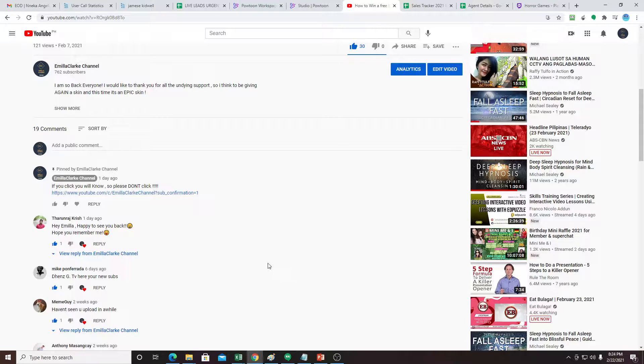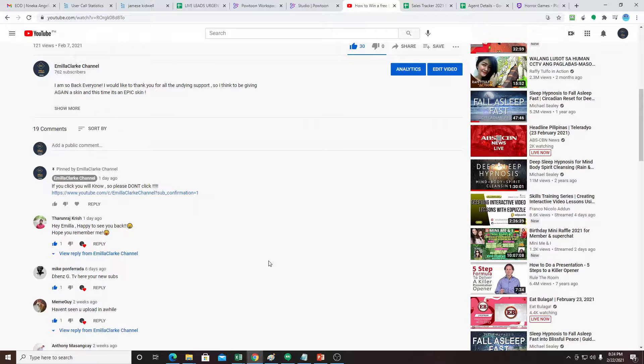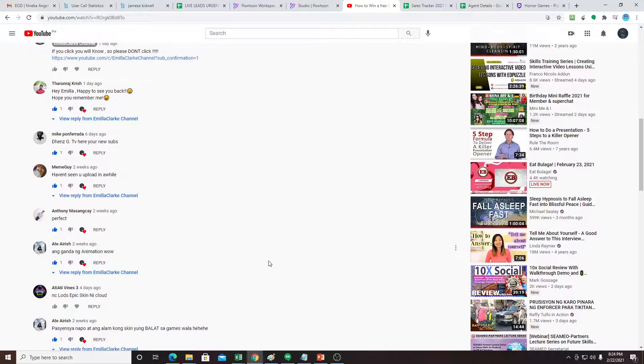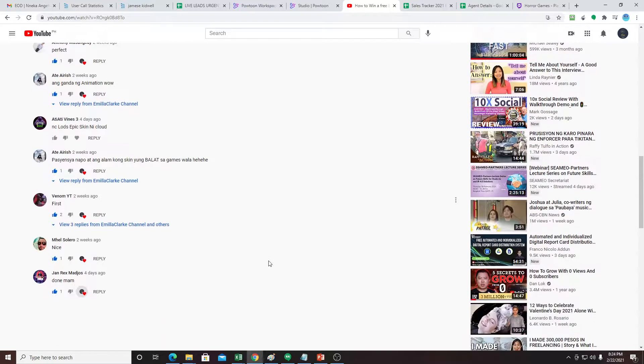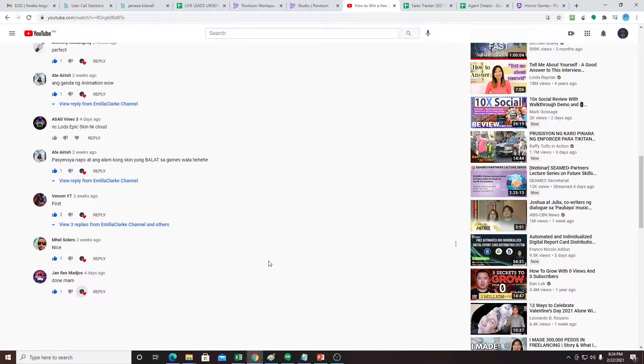So before we start, I would like to shout out my loyal subscribers. We have Tranuj, Chris, Mike Profinata, Memigai, Anthony Masangkai, Ate Irish, Ate Vines, Venom Whitey who's been with us since we started, Mel Solero, and John Rex Majors. Thank you so much for subscribing to our channel.